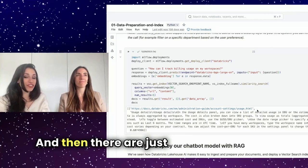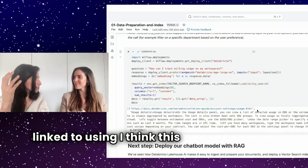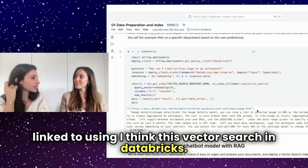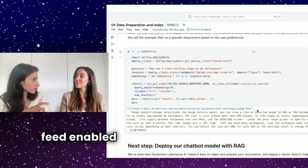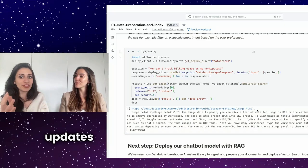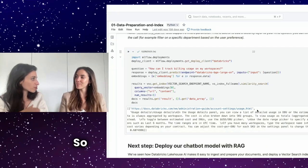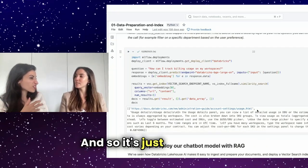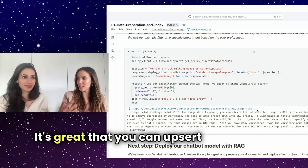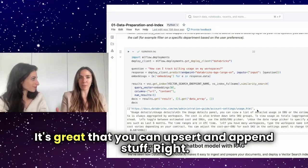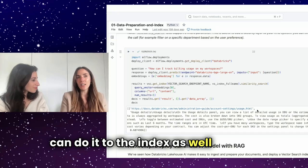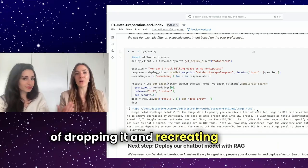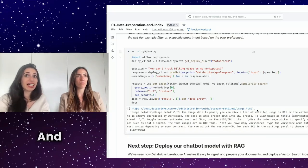And so that's it. And then there are just a lot of benefits linked to using this vector search in Databricks. Like the first being, I think you need to have a change data feed enabled on the delta table. So that's then the updates are just on incremental data that's coming in. So just updates or appends. And so the sync is done automatically, which is really interesting. It's great that you can observe and append stuff. So whatever is happening on your data table, you can do it to the index as well, instead of dropping it and recreating it from scratch.